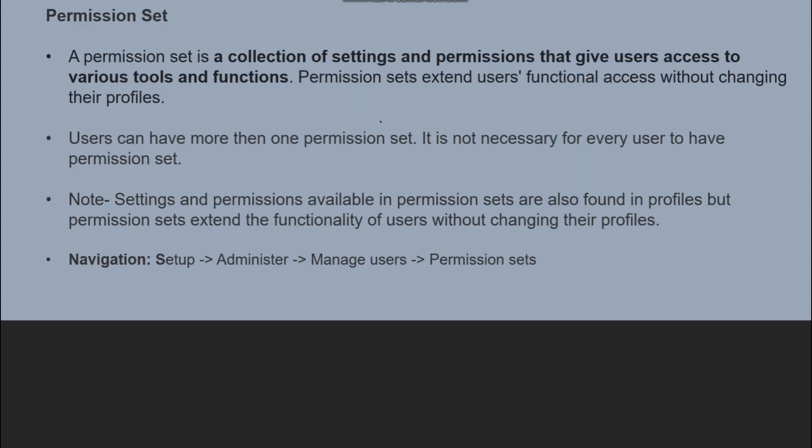Now, the Permission Set. A Permission Set is a collection of settings and permissions that gives users access to various tools and functions. Permission Sets extend user functional access without changing their profiles. A Permission Set is basically an add-on to the profiles — a profile has certain accesses, and if you want to add a certain type of access for any user, a Permission Set is used.